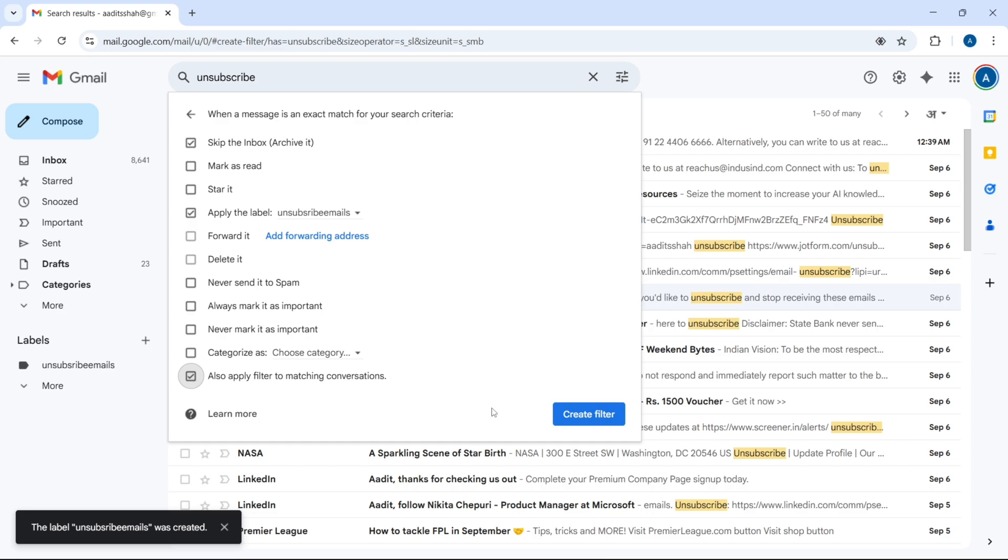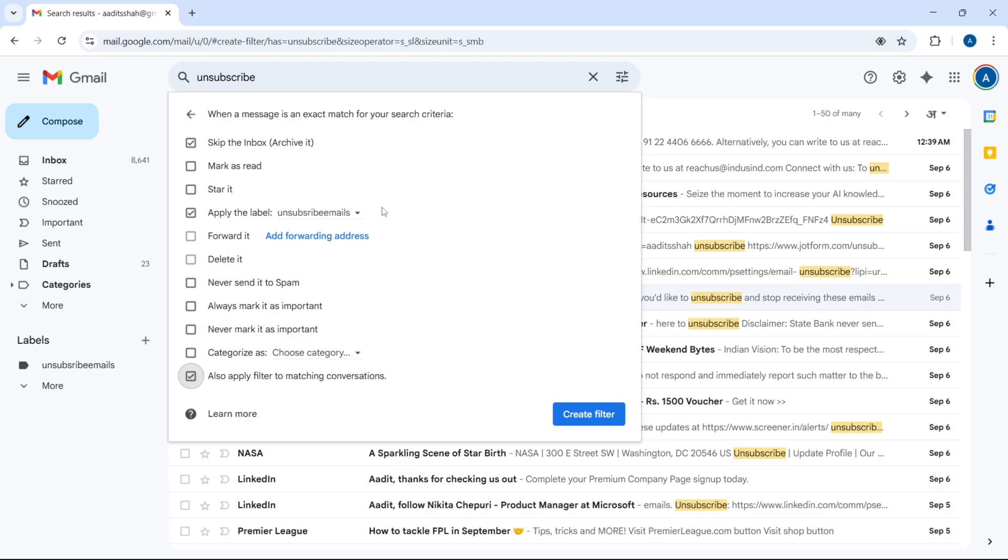So what this does is that every mail which has the word unsubscribe, it will add it to this label, and then any new mail will skip your inbox.